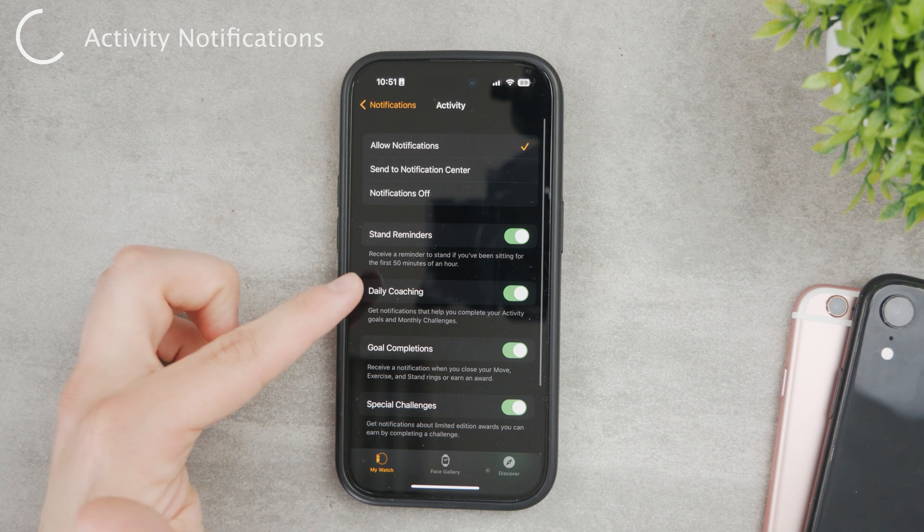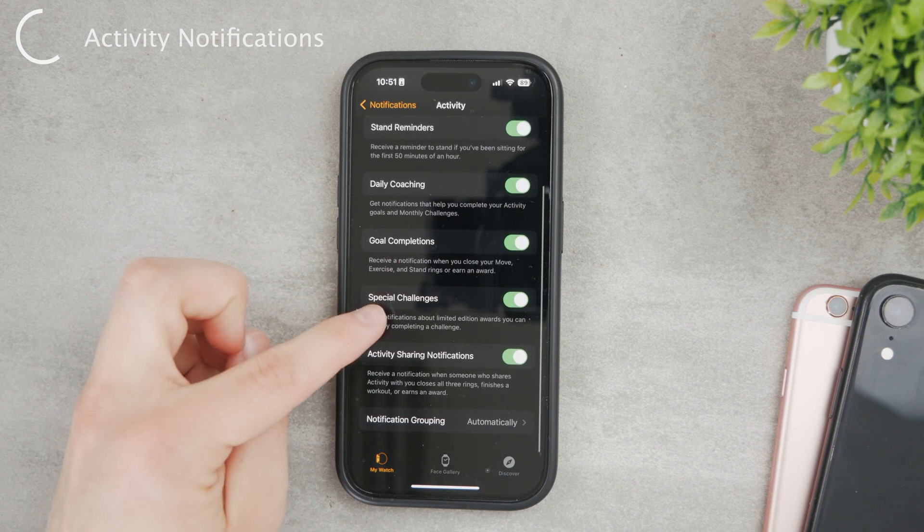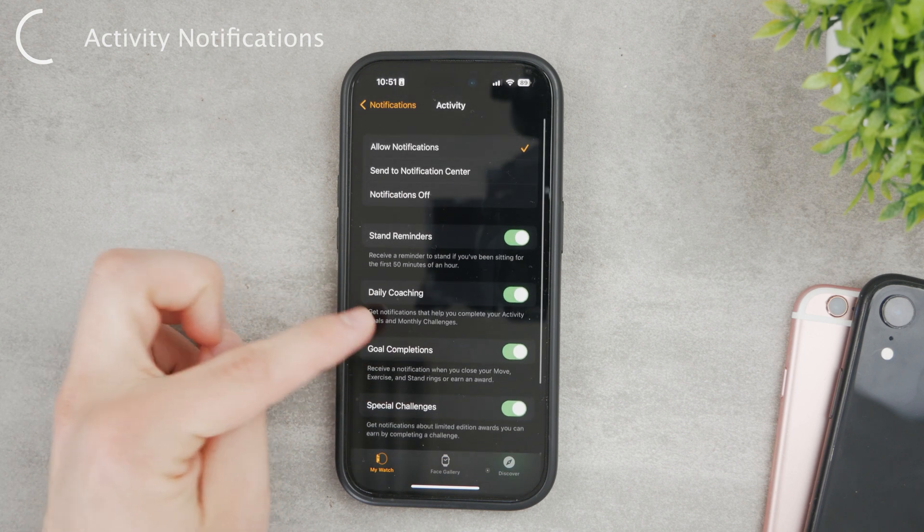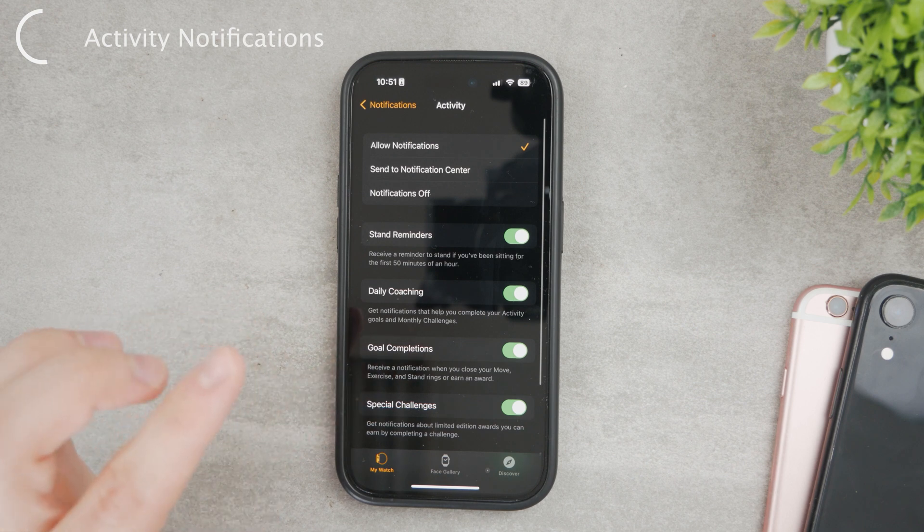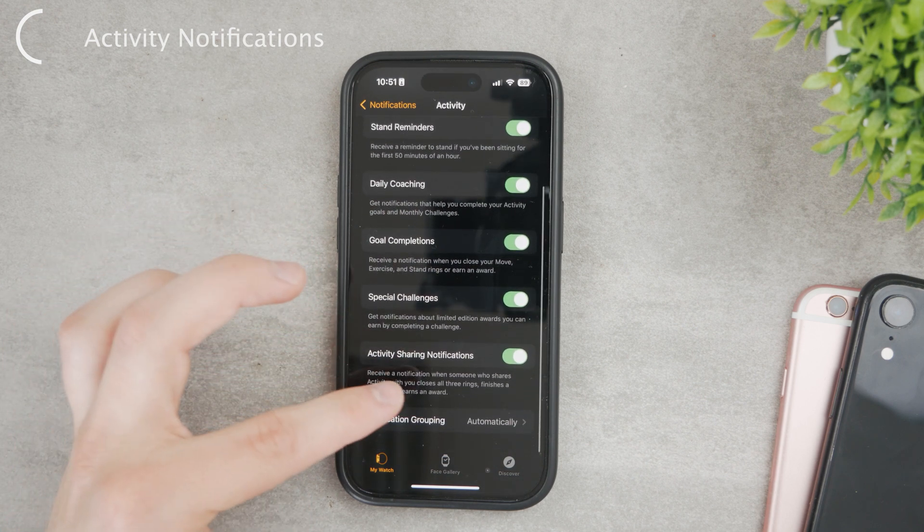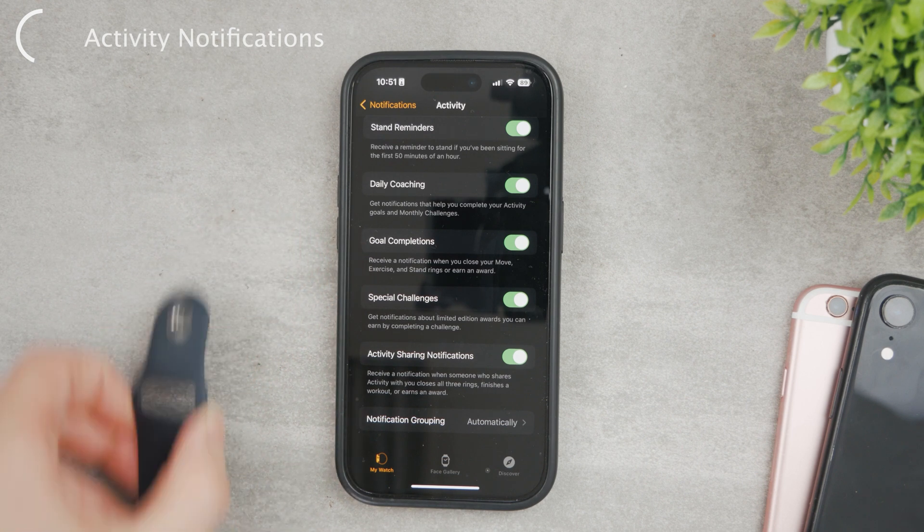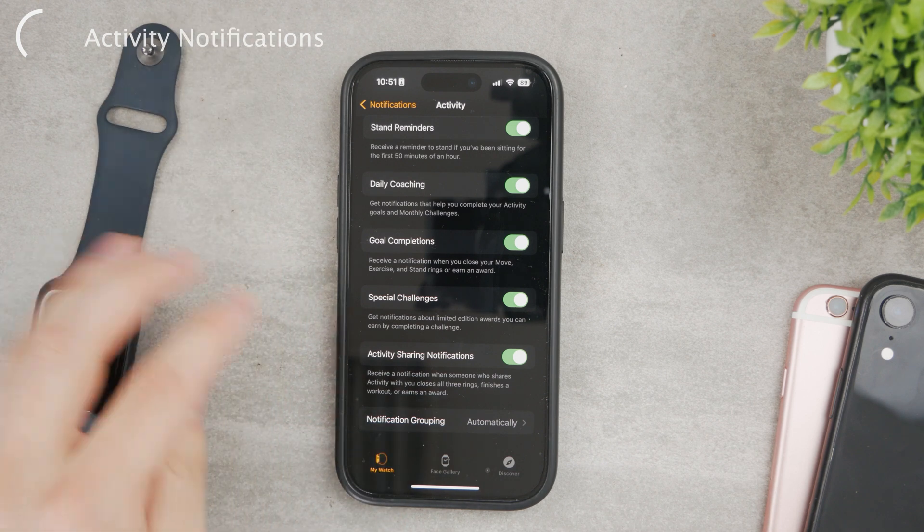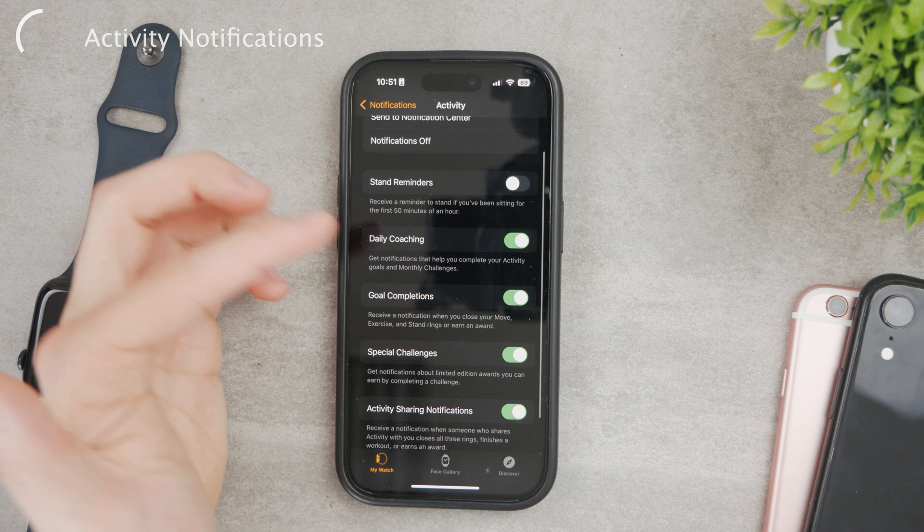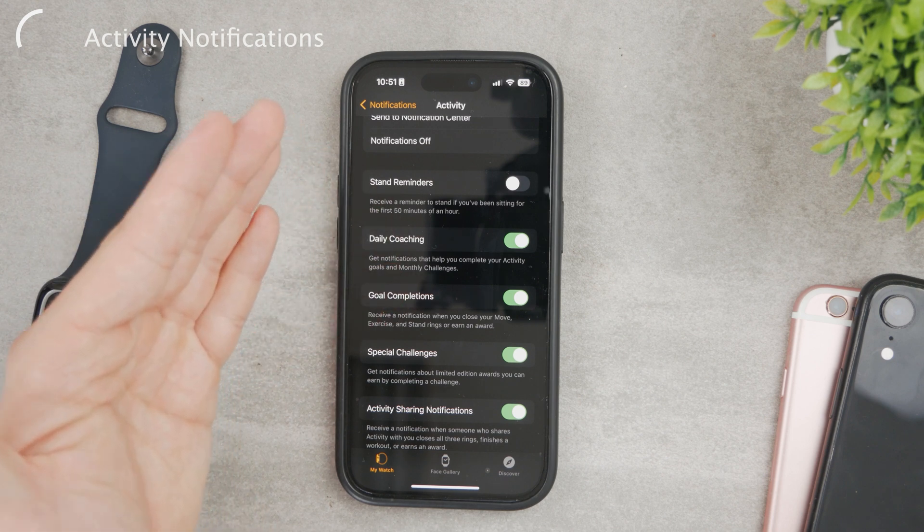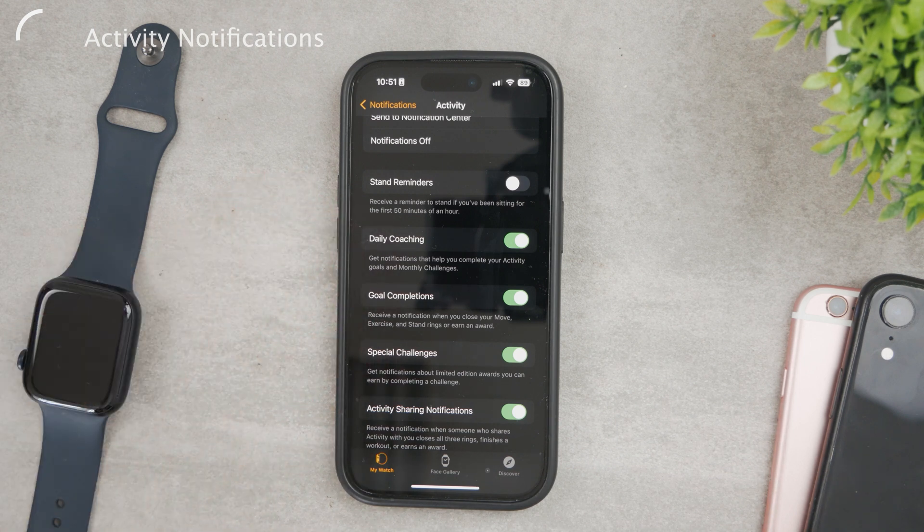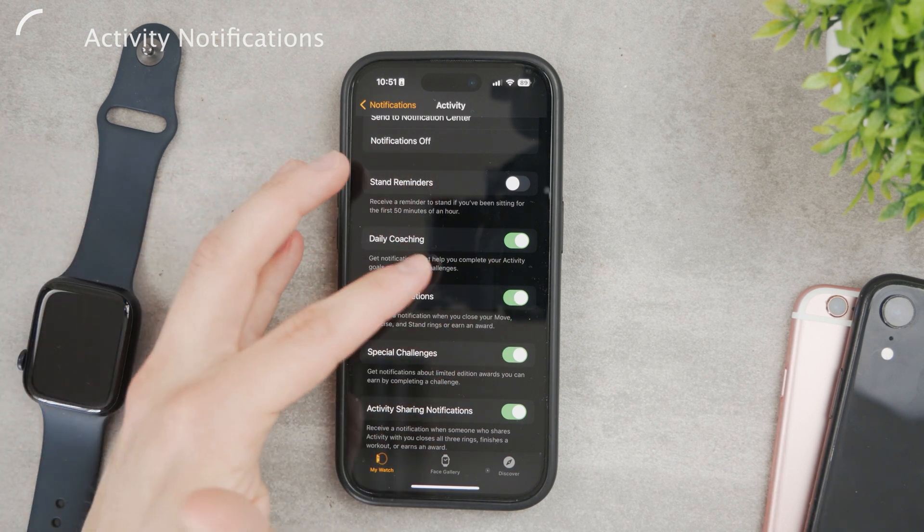When it comes to activity, you can turn off special challenges, activity sharing notifications, goal completions, daily coaching, and stand reminders. These are all the notifications which happen throughout the day. It's the regular stuff where on your Apple Watch you get the pop-up that looks like you've been sitting for a while - just stand up and walk around. So for that you can disable the stand reminders. For daily coaching, it means it's going to tell you that you can still do it, just keep walking for 25 minutes and you can close your calories goal.